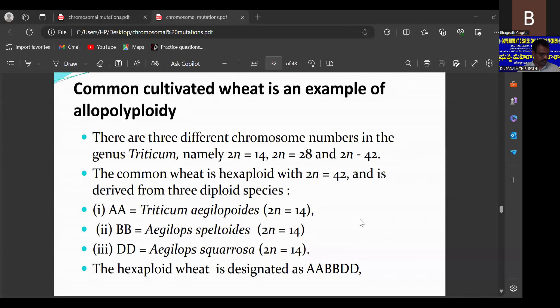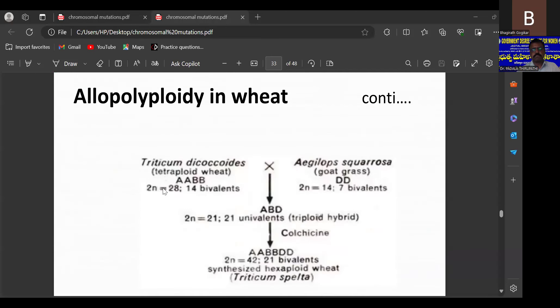Another important example is commonly cultivated hexaploid wheat, which was developed with the help of three diploid species: Triticum (with genome AA), Aegilops speltoides (genome BB), and Aegilops squarrosa (genome DD). The hexaploid wheat is designated AABBDD. The AA genome comes from Triticum, the BB genome from Aegilops speltoides, and the DD genome from Aegilops squarrosa, giving 2n equal to 42.